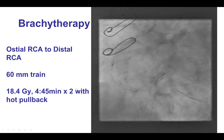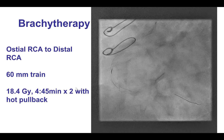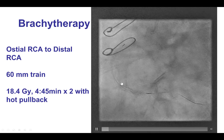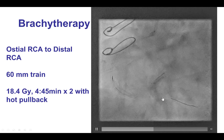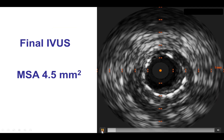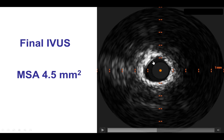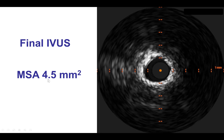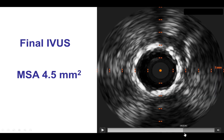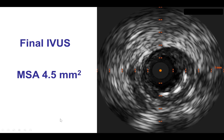We decided to perform brachytherapy anyway, which is why the patient was referred to us in the first place. This was done with a 60 mm train all the way from the distal RCA to the ostium. The final intravascular ultrasound still showed that area of under expansion — minimum area was 4.5 mm², similar to the 4.3 mm² at the beginning of the case, although the vessel proximally and distally was much better expanded.